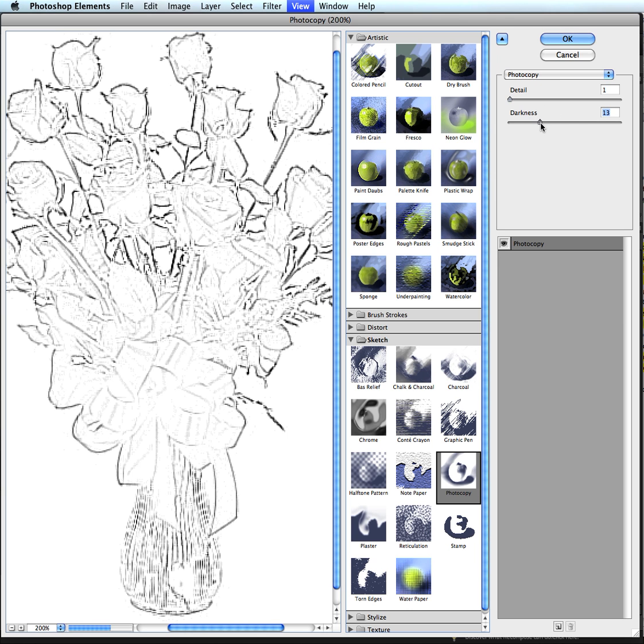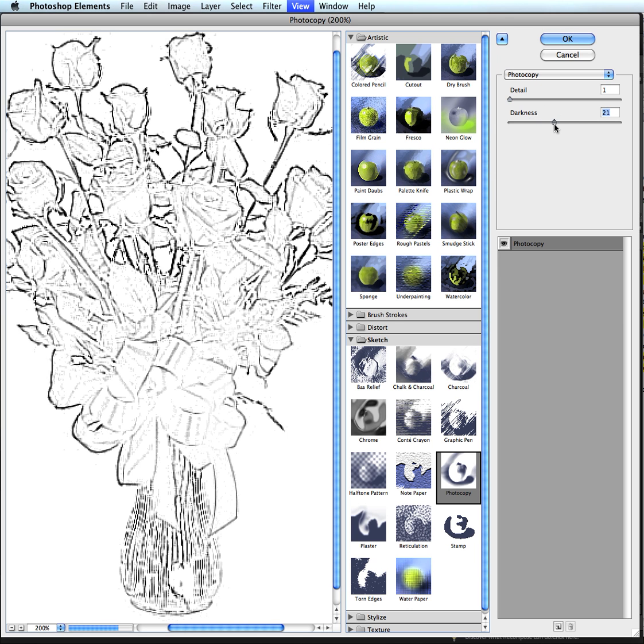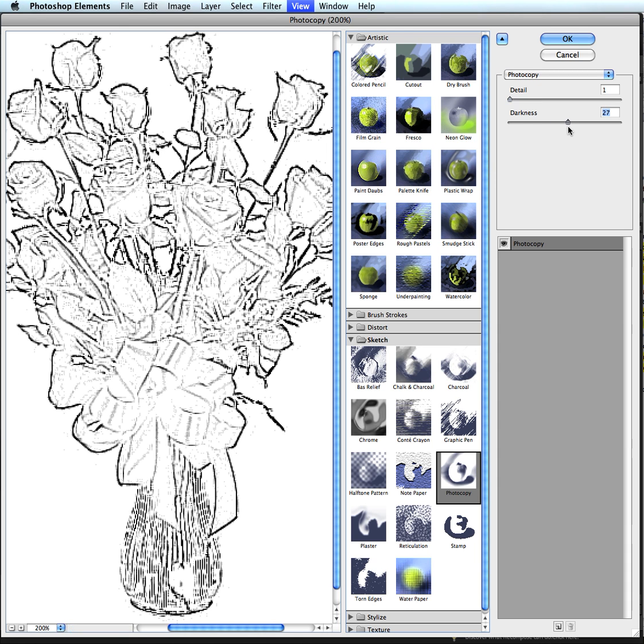Right now it's setting at 10, but I'm going to adjust it to something like, let's see here, I'm very comfortable with. Looks good, maybe 27 or so. So that's going to look really good.